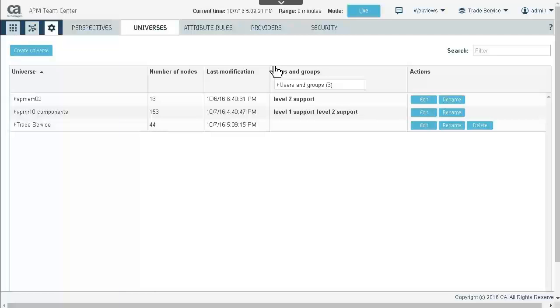You can use a predefined universe as the basis of a new universe. Click Edit and make modifications, then click Save As and provide a new universe name. By editing the newly created Trade Service universe, we can create more universes based on it.